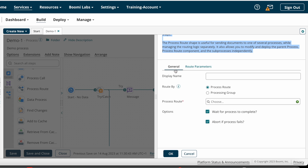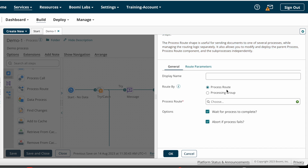Under the General tab, we have Display Name — this is not a mandatory field; you can give one or leave it as is. After that, we have Route By. The Route By option identifies whether you are routing by Process Route or Processing Group. When working with A2A integrations, you can choose the Process Route option.